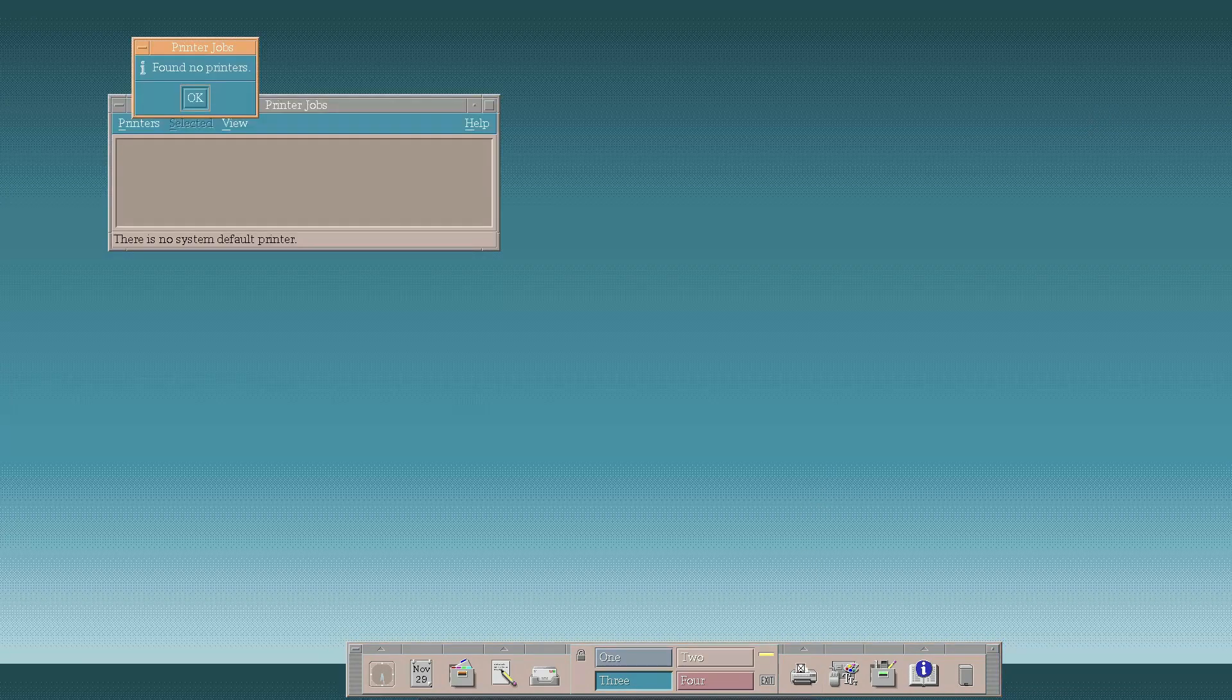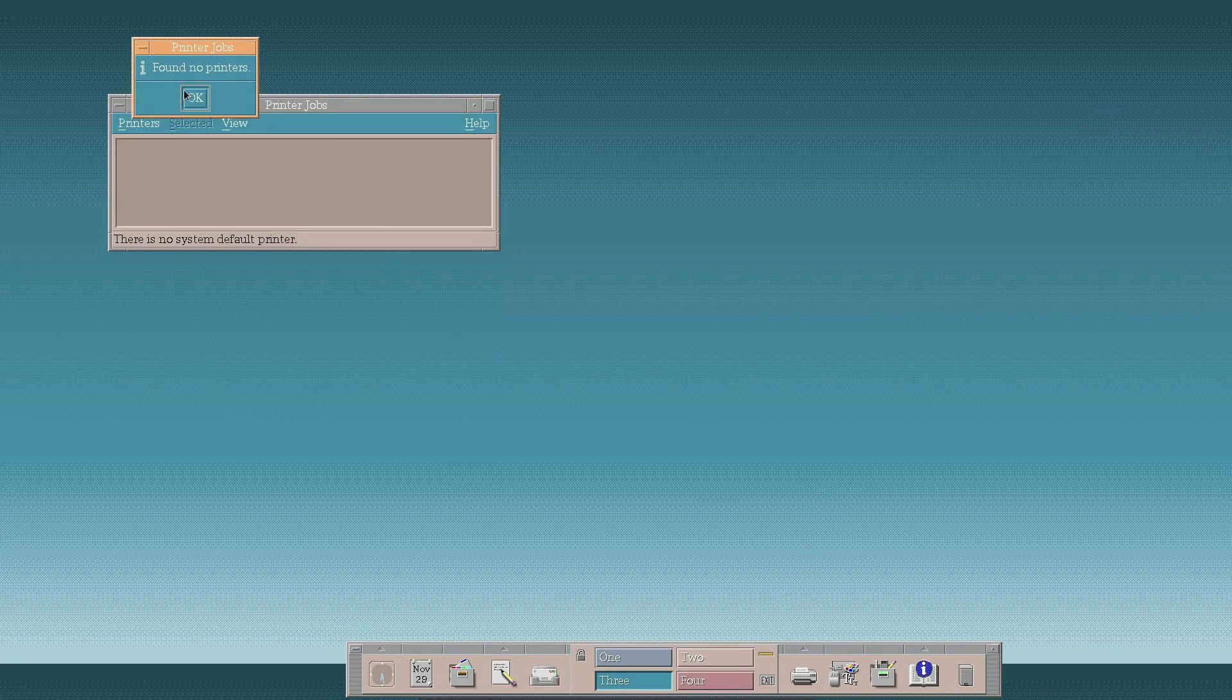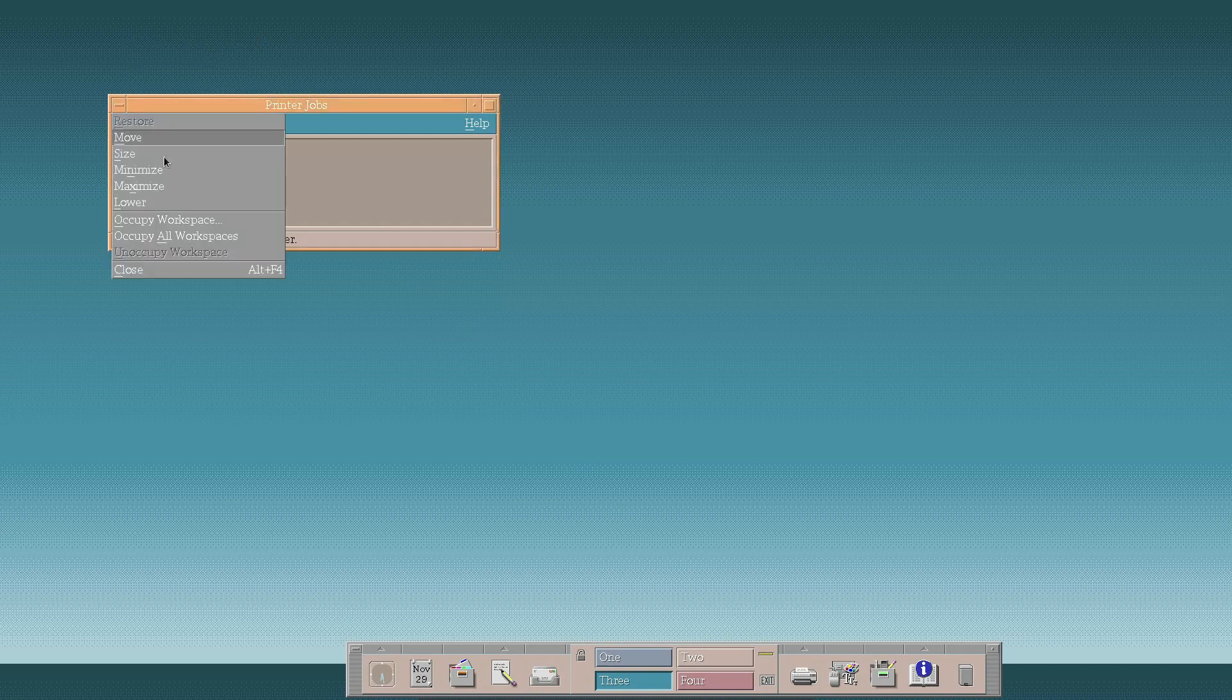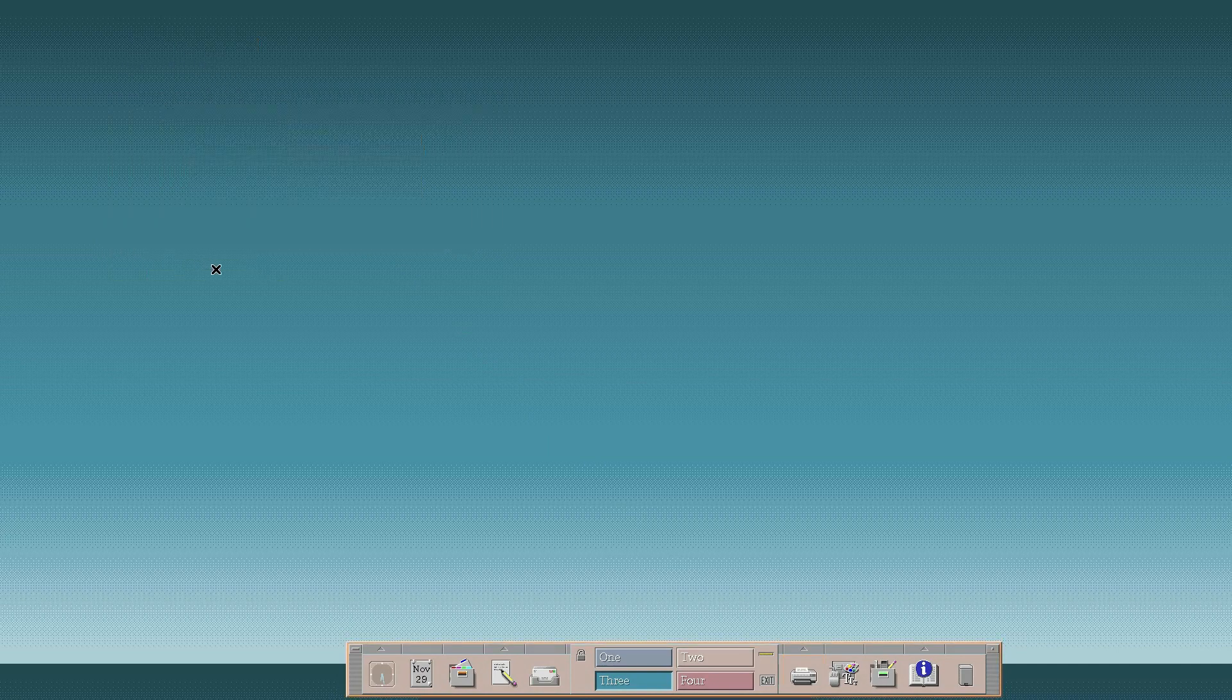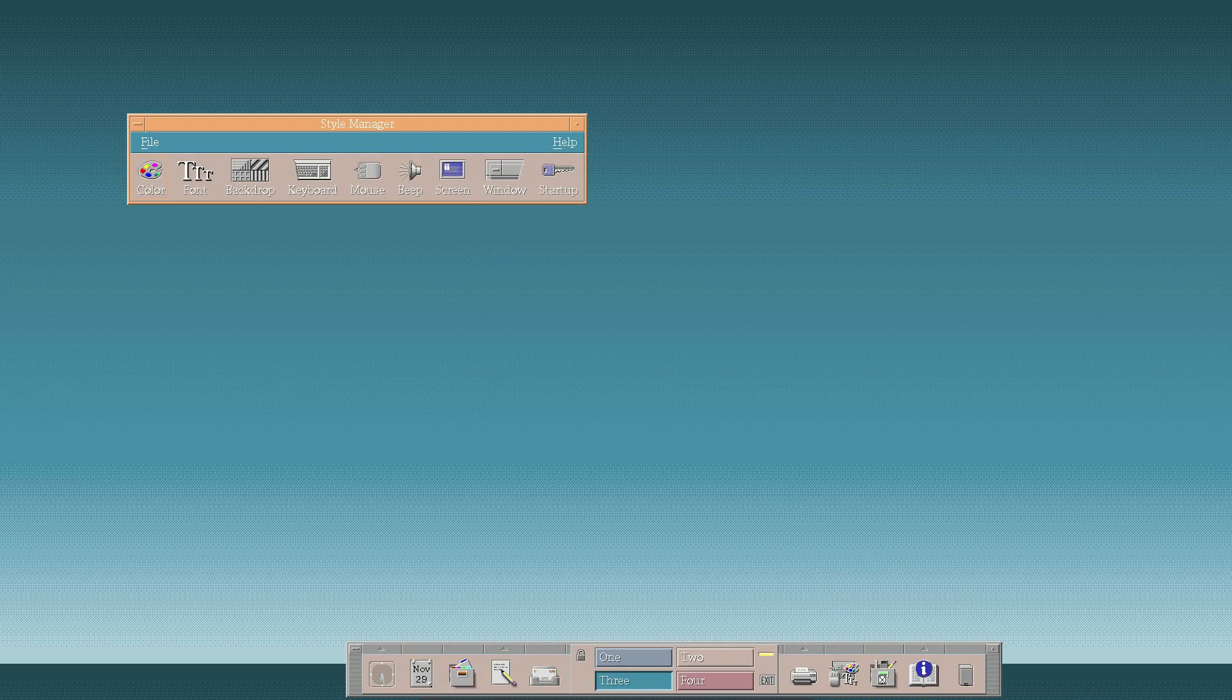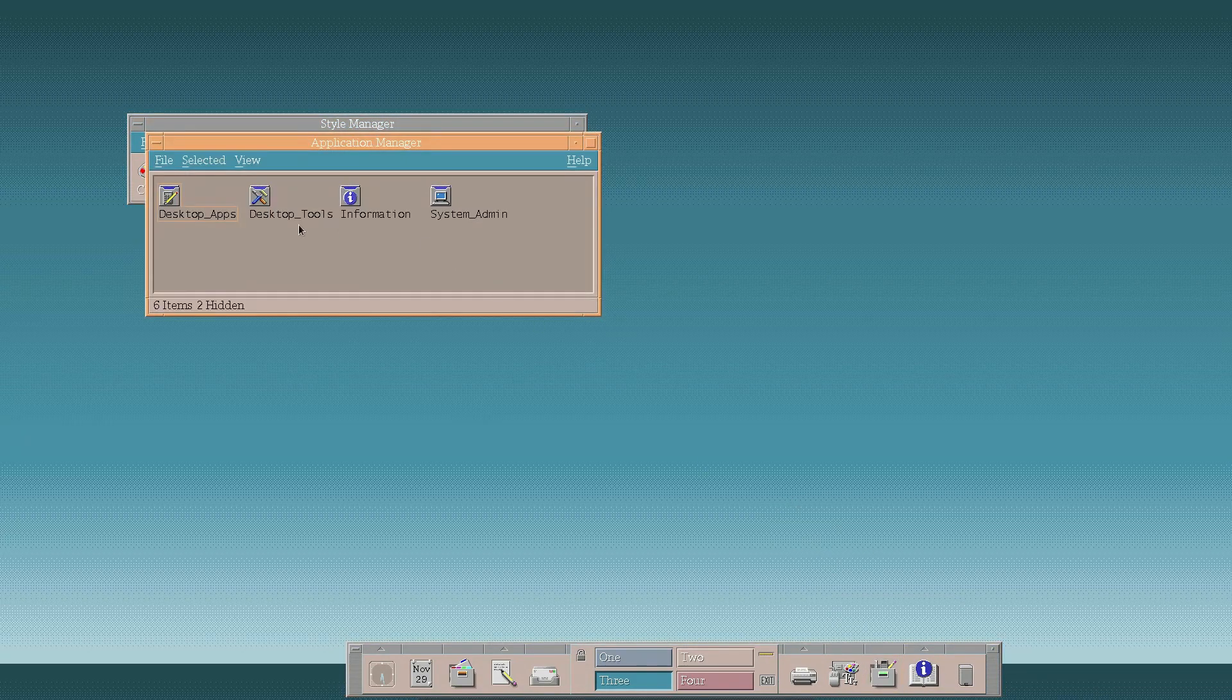Let's see on the right hand side we have printers. Found no printers. Yes, fair enough. I don't own a printer. Style manager. We'll come to this one a bit more in a moment. Moving across to the application manager.